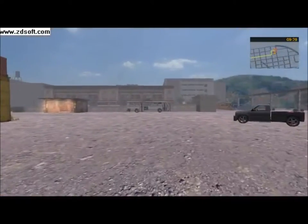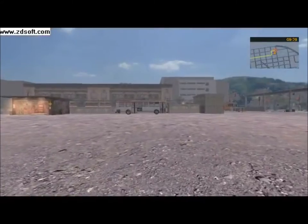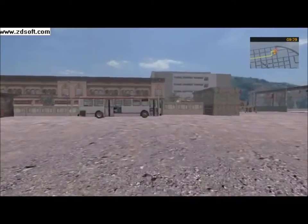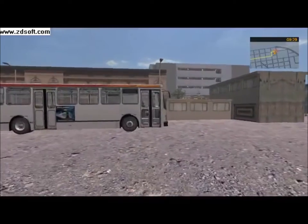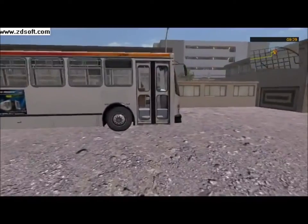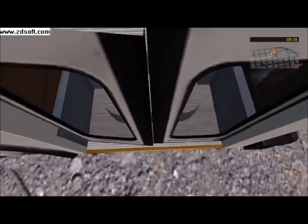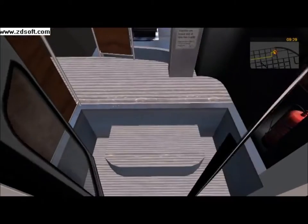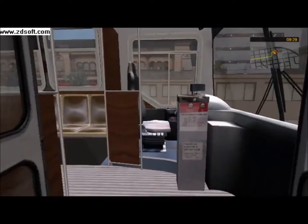Upon leaving the office, you should see your bus standing somewhere nearby. Walk over to the front door of the bus and press F5 repeatedly. Each press of F5 opens the door a slight crack. Keep doing it until the door is open enough for you to enter.